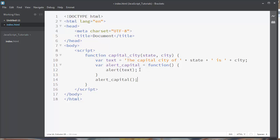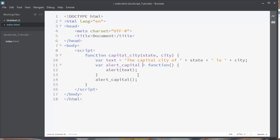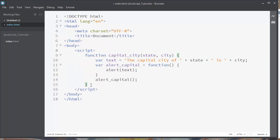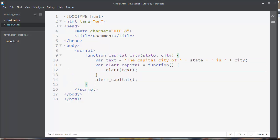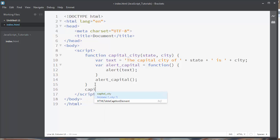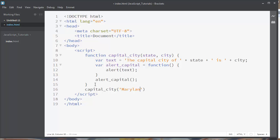Now let's call our inner function without any arguments. And outside of our outer function let's call our capital_city function and let's provide the name of state. For example, let's say Maryland and let's provide the capital city.